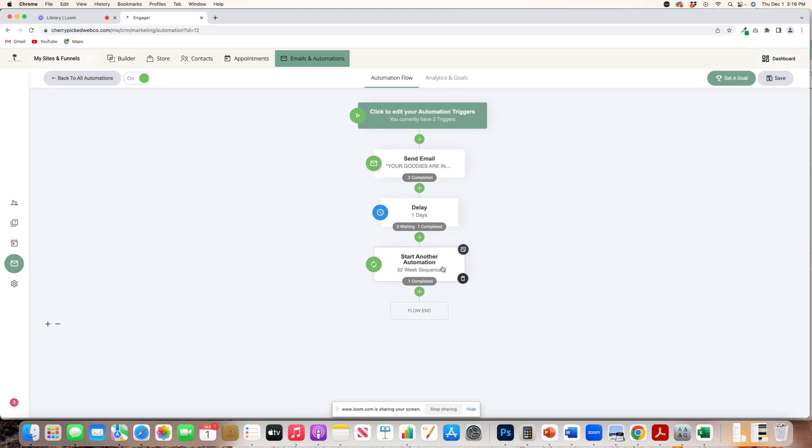So that sequence is going to be my follow-up once a week over the course of a year, and it'll be random emails. There is actually a system in place, so they're not that random.